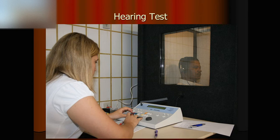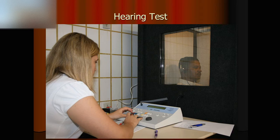Inside the sound booth, we will just hear — we don't watch, we just hear. We will hear a series of beeps. When we hear a beep, we press a button one time. It takes about half an hour to finish the test.